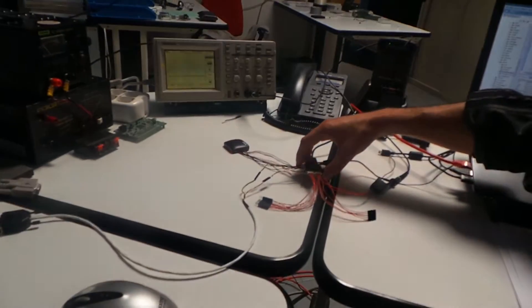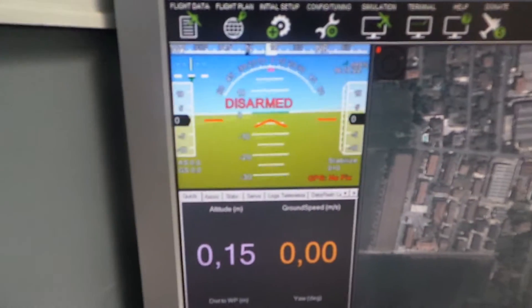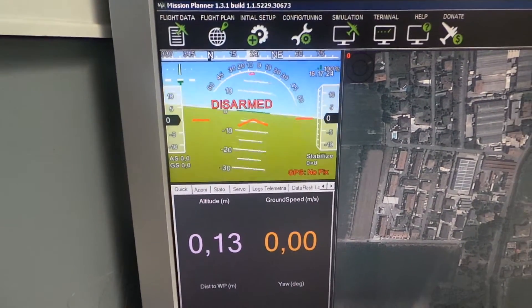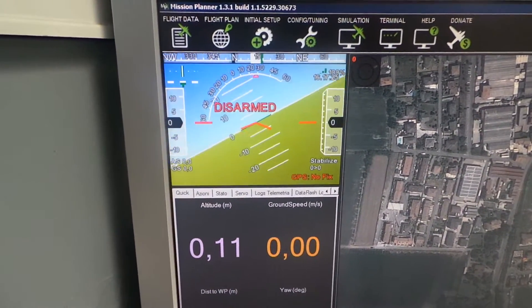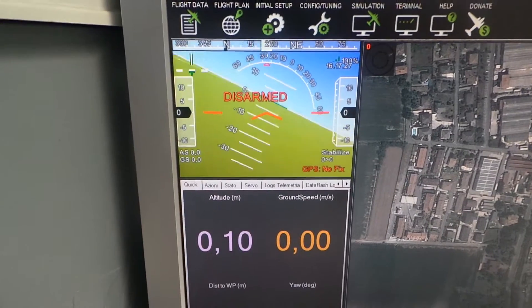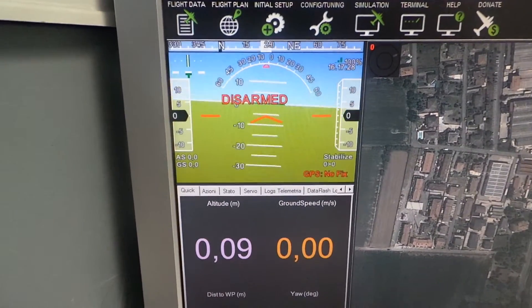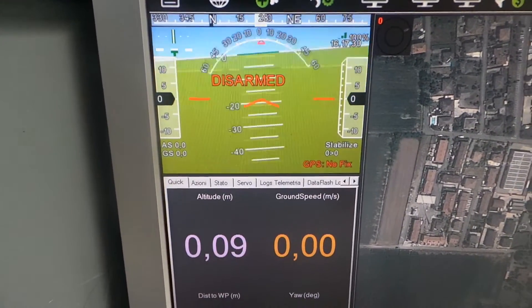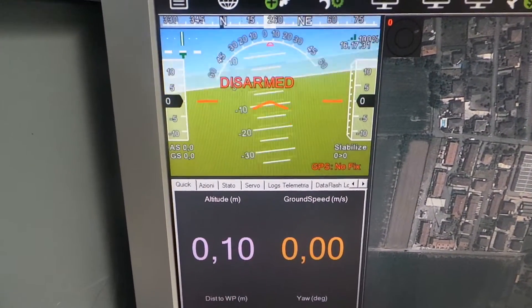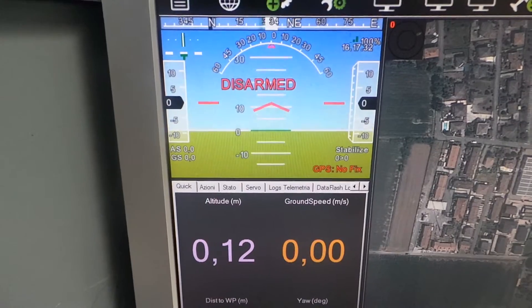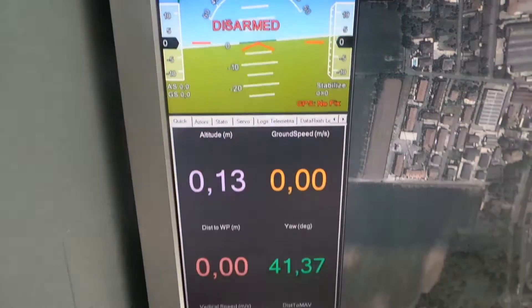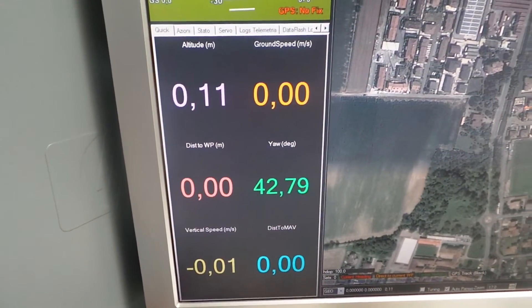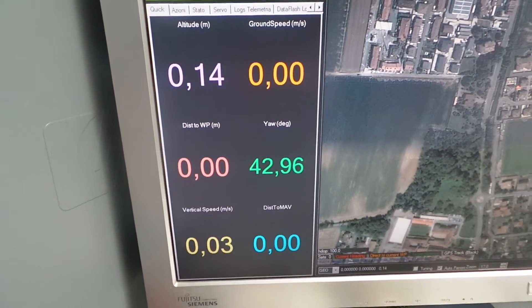Luca can move the board. The magnetometer works. The GPS is connected. And I have no fix because I am indoor, I am now in the lab. The altitude works fine.